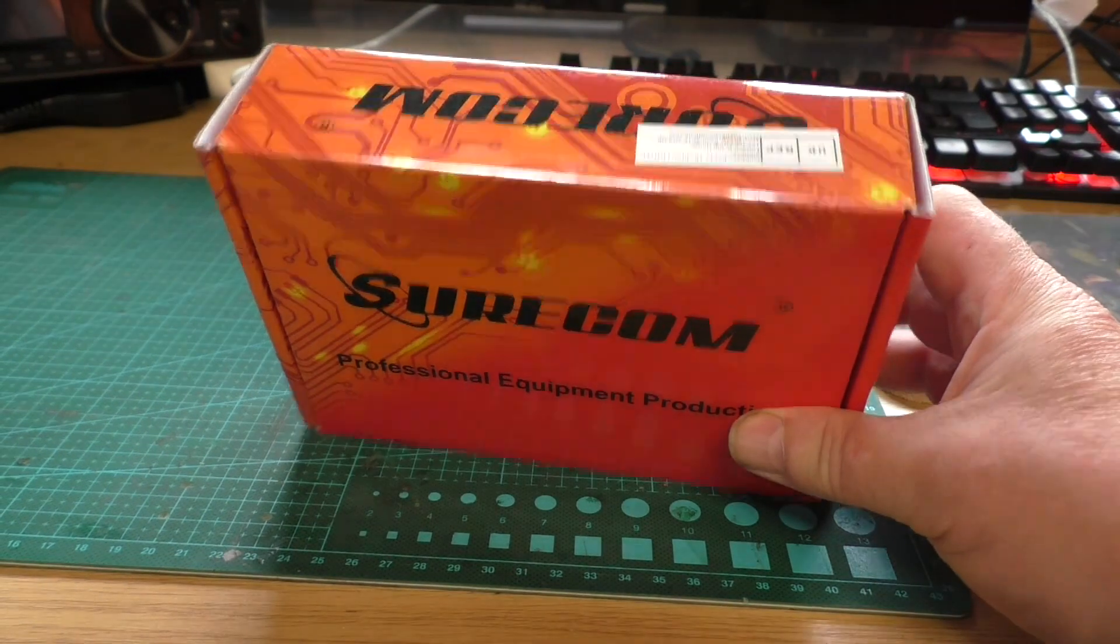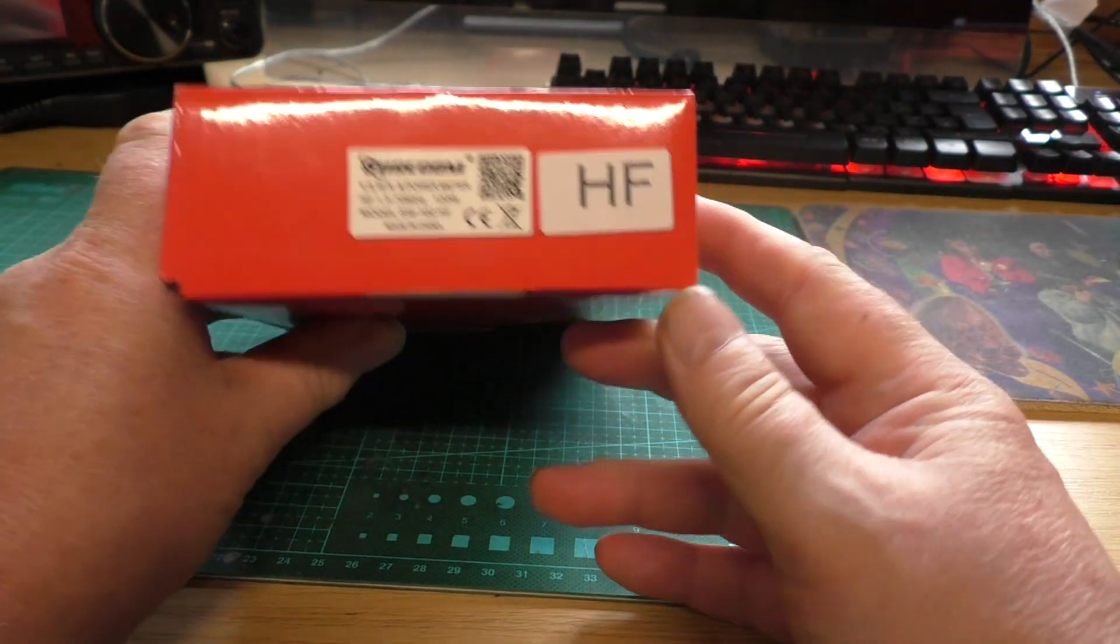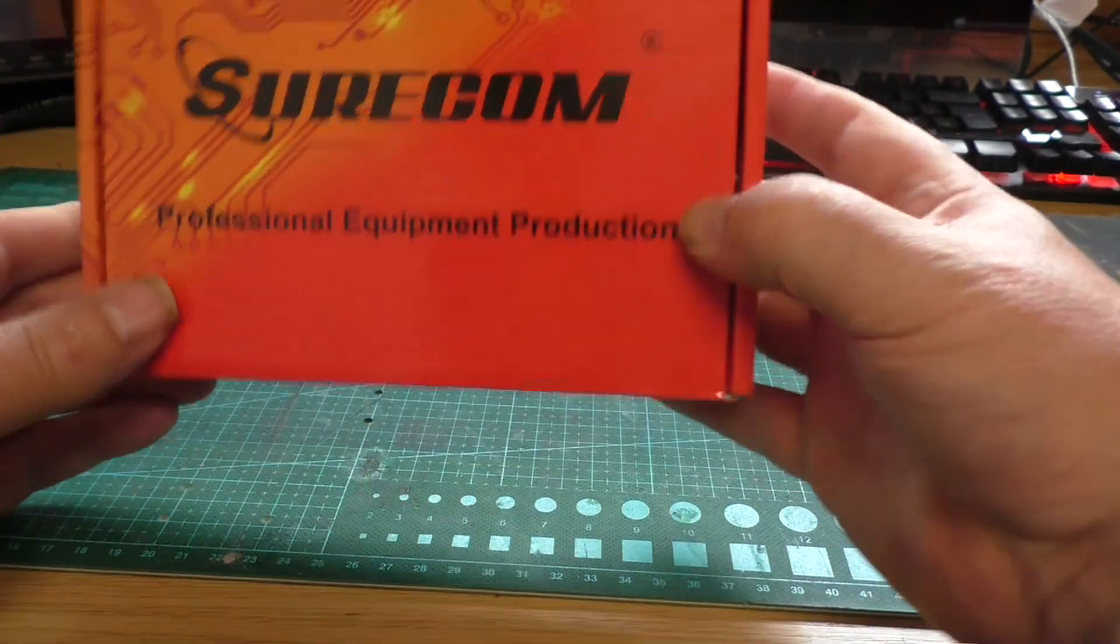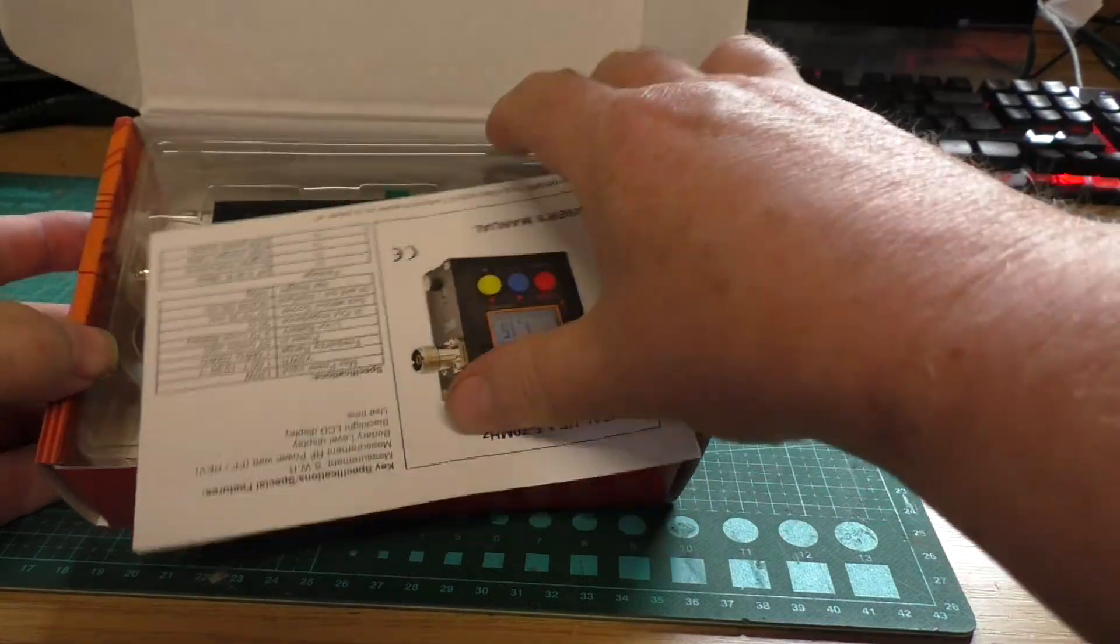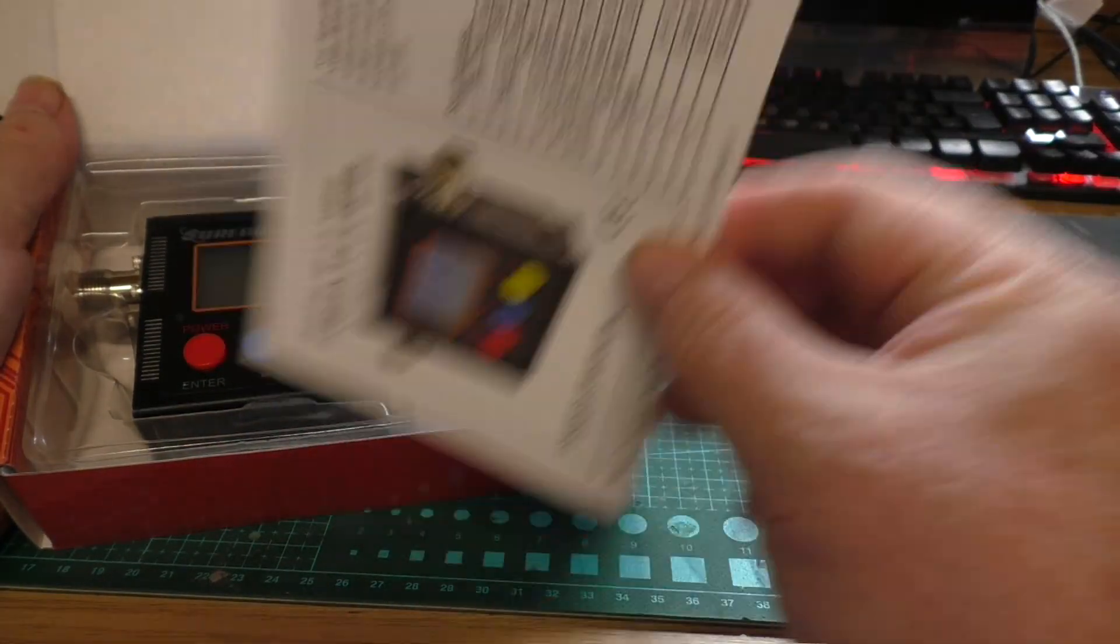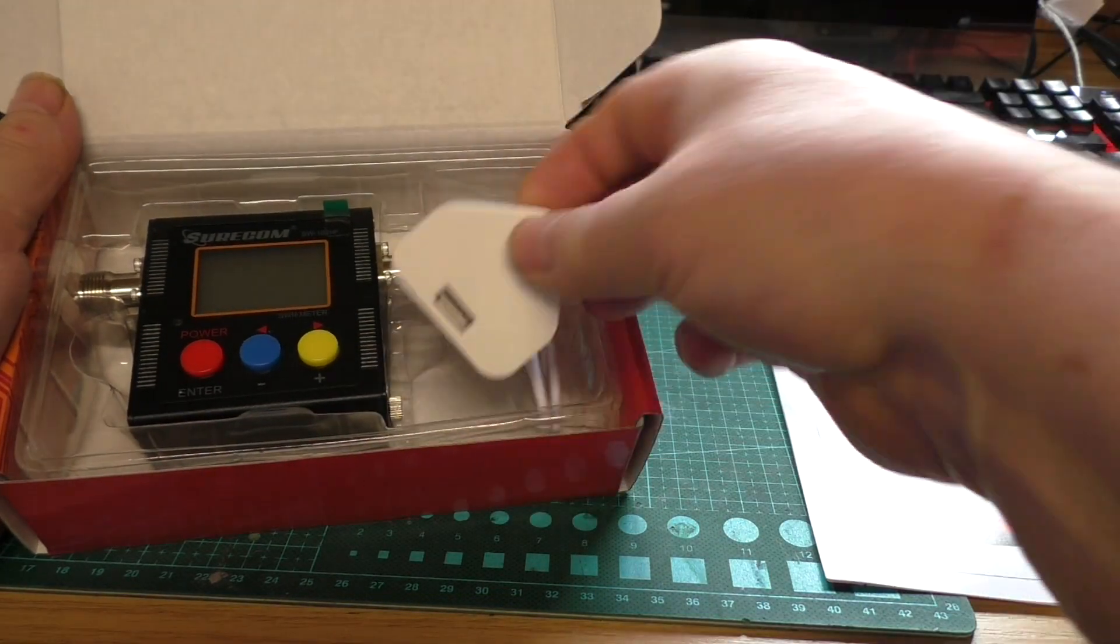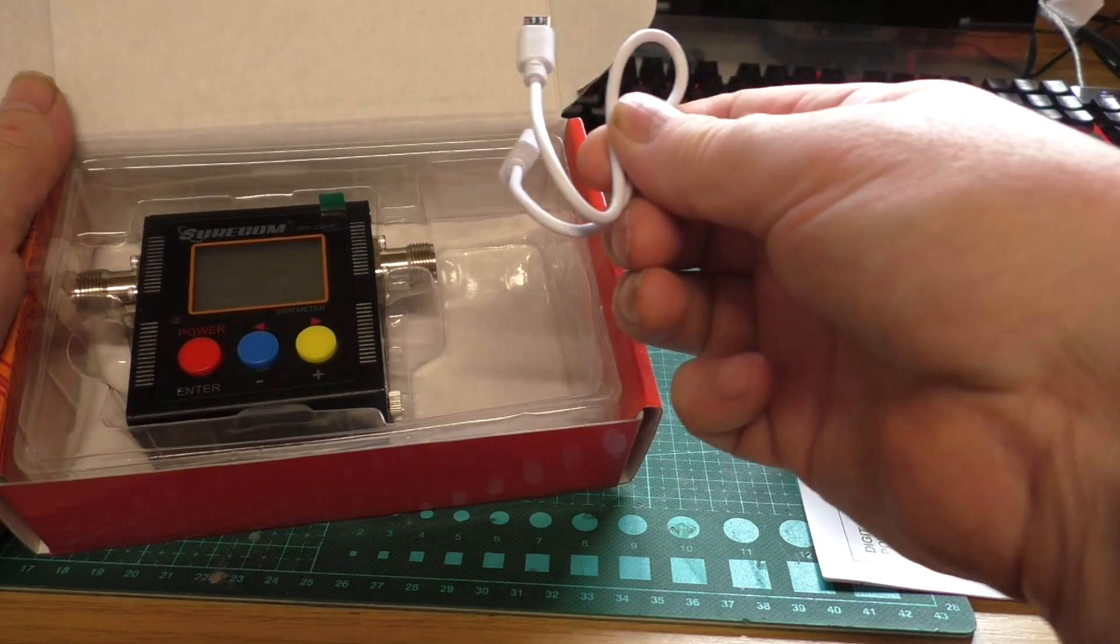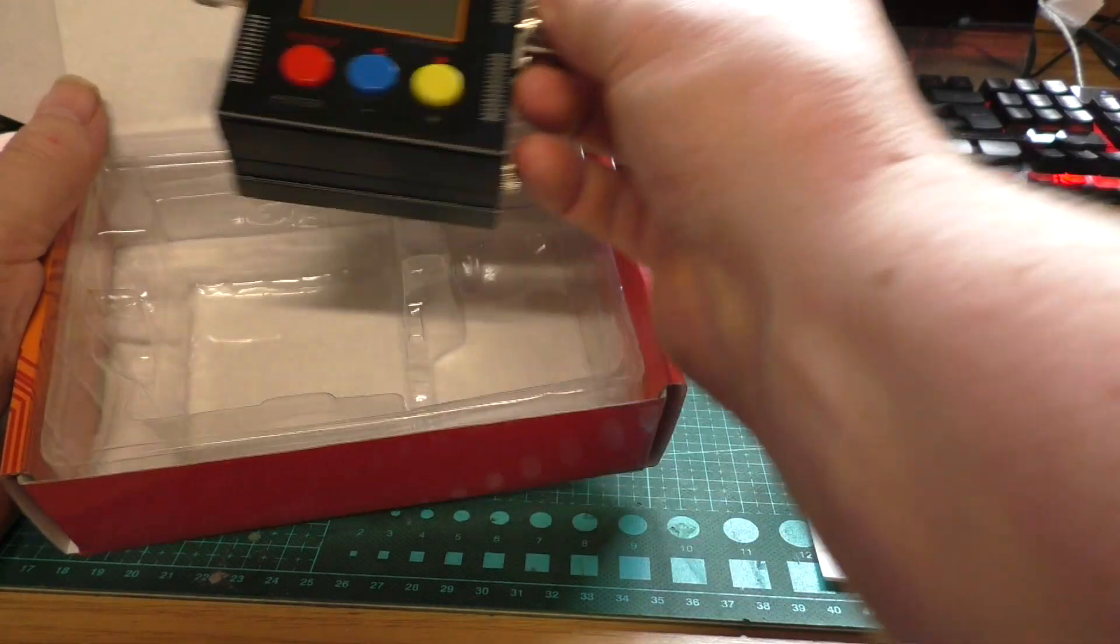Quick unboxing of the Surecom SW102HF. What you get in the box: a nice little leaflet, USB charger, USB charging cable, and of course the meter itself.